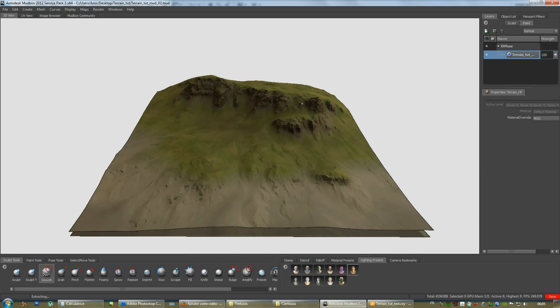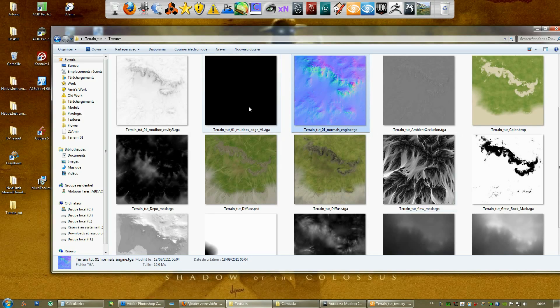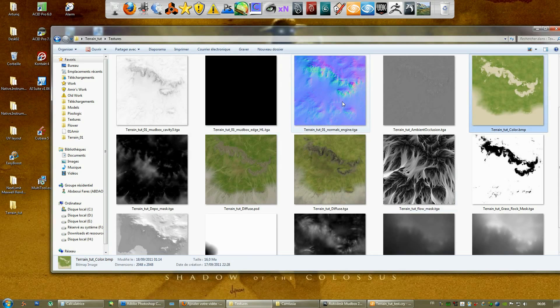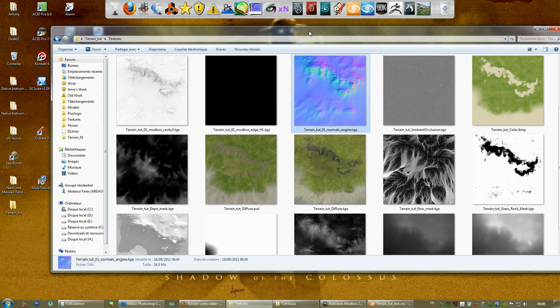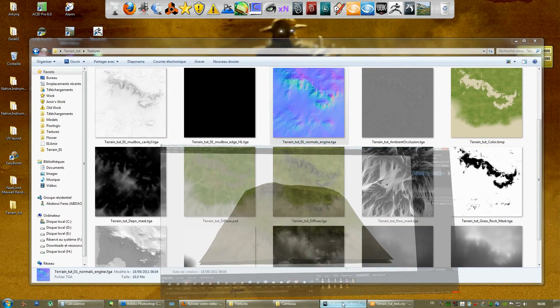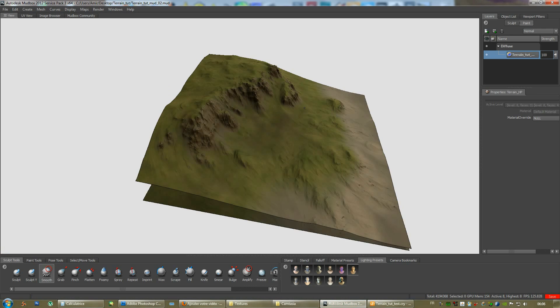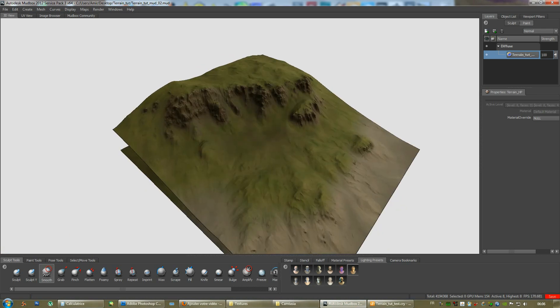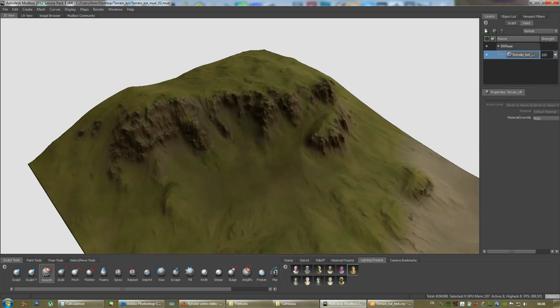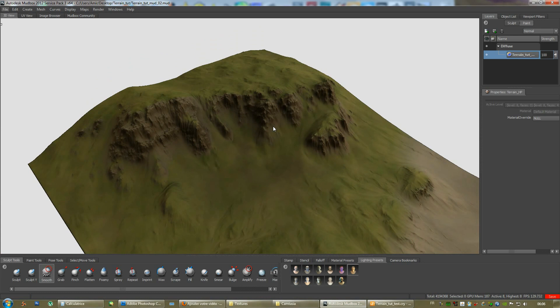Sadly enough, CryEngine doesn't support normal mapping for a whole terrain. They'll probably add the feature in the future, hopefully. But, right now, I think it'll probably look good enough with just a diffuse color and a few detailed textures in the engine itself. Let's save this file here and start importing all the stuff we need into the CryEngine.